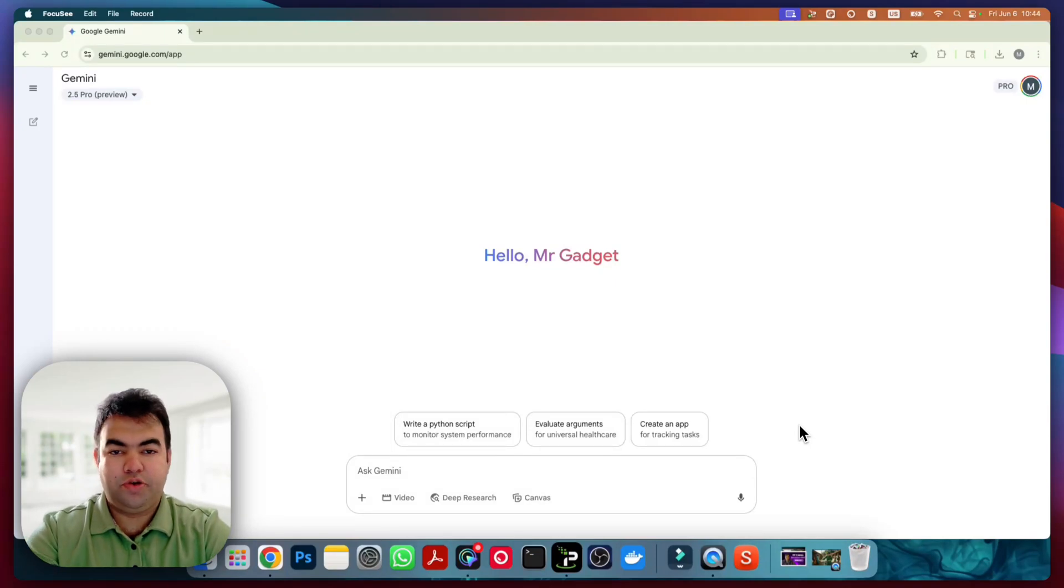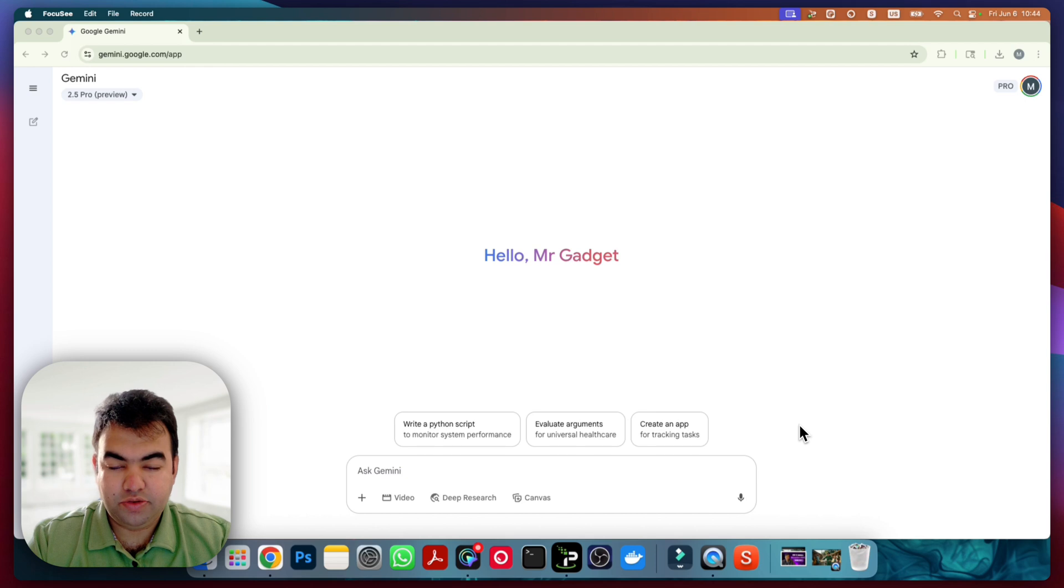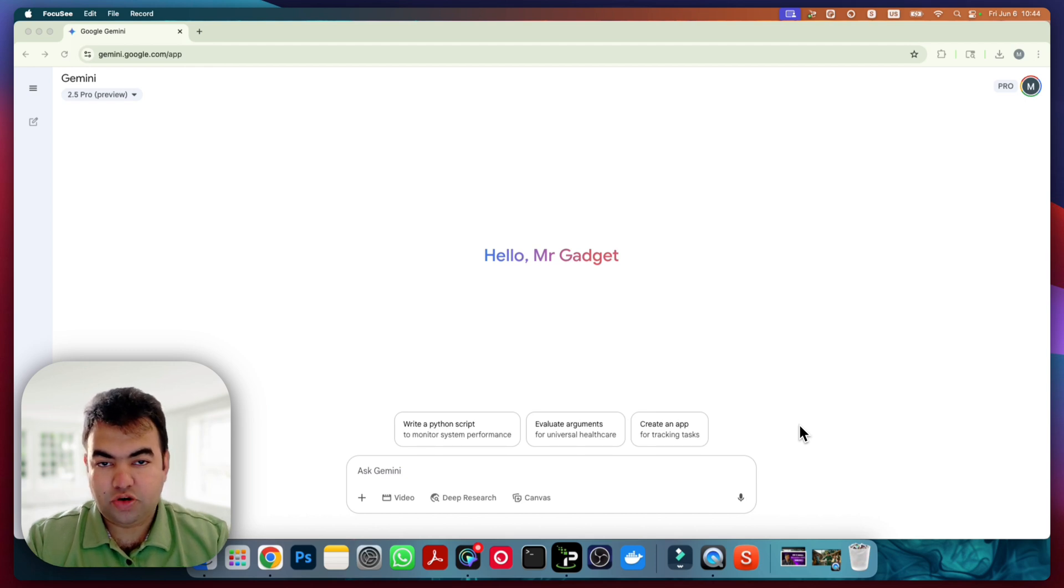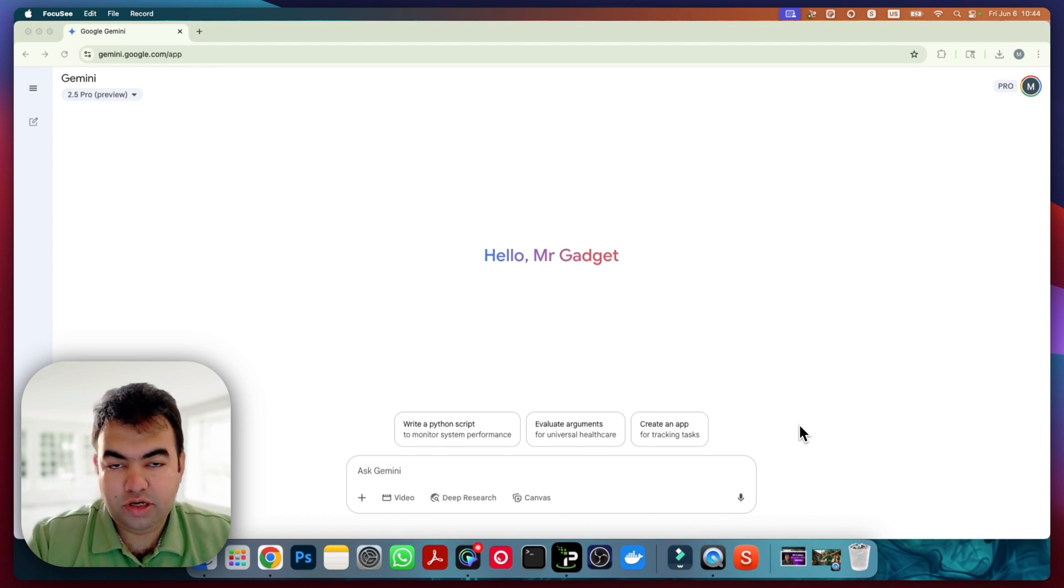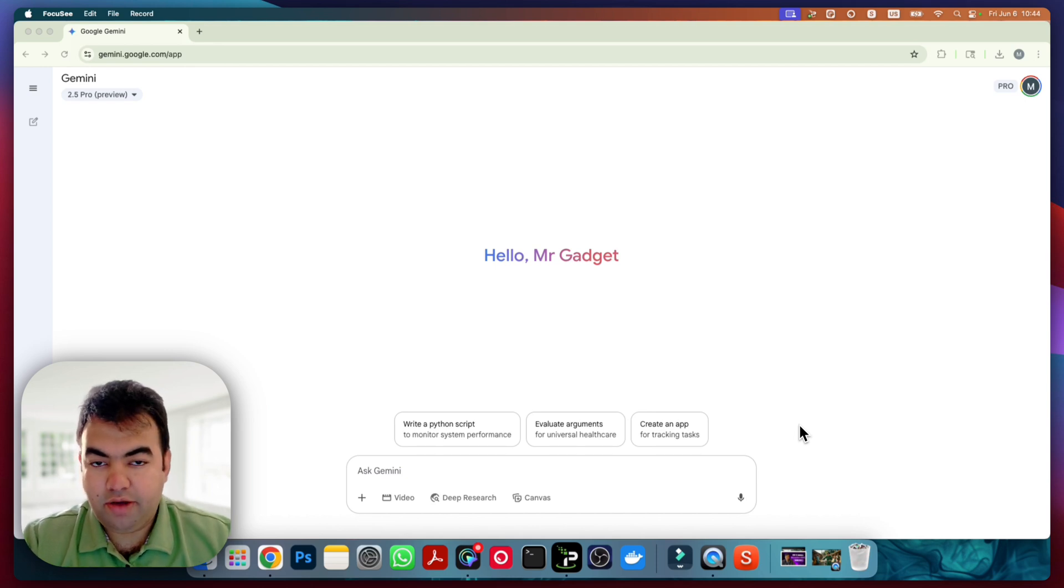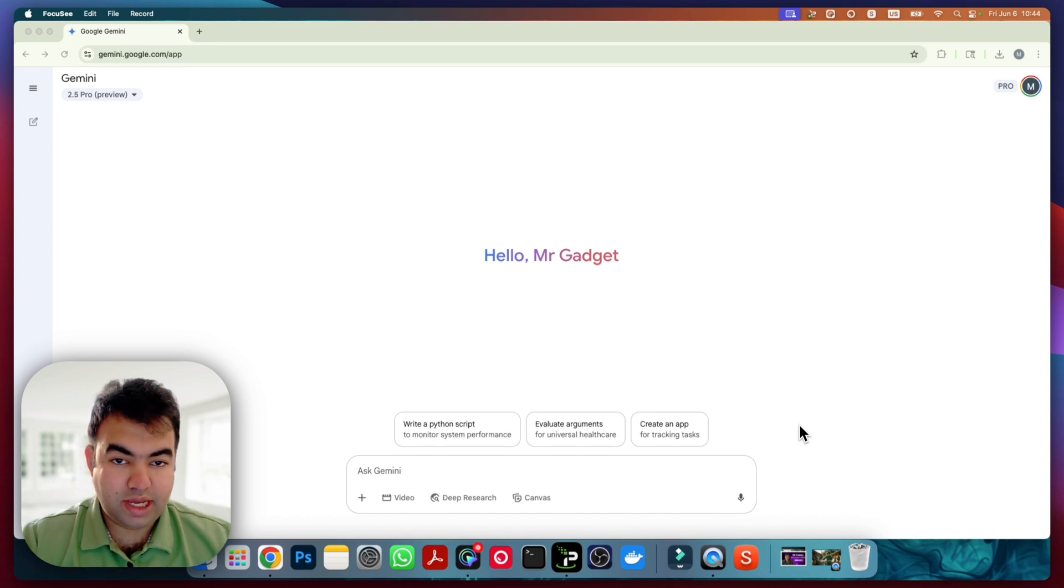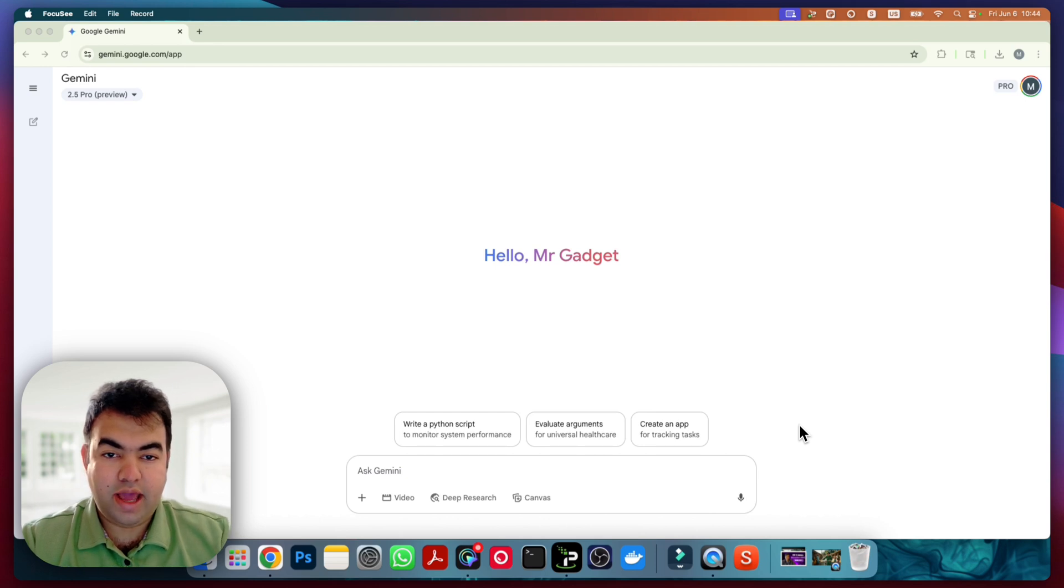Hi everyone, so in this video I'm going to show you how you can generate talking videos using VO3 of Google. This talking video doesn't need to be in English - you can generate in any language you want. I will be sharing the exact prompt that you can use to generate any video in any language.